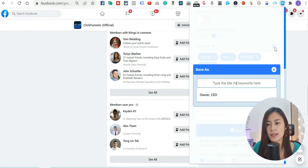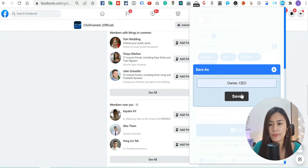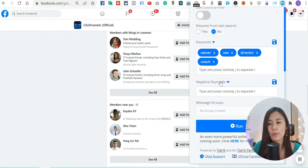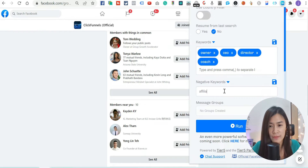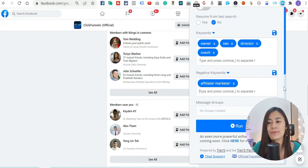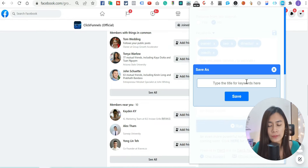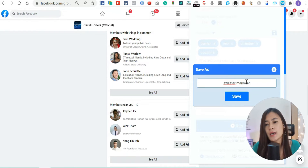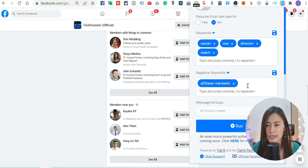To make sure you don't have to retype every single time, just click Save. Negative keywords are people you don't want to add — for example, I don't want to add affiliate marketers, so I'll type that in and save it as well. The save function makes it easy so you don't have to retype every single time.